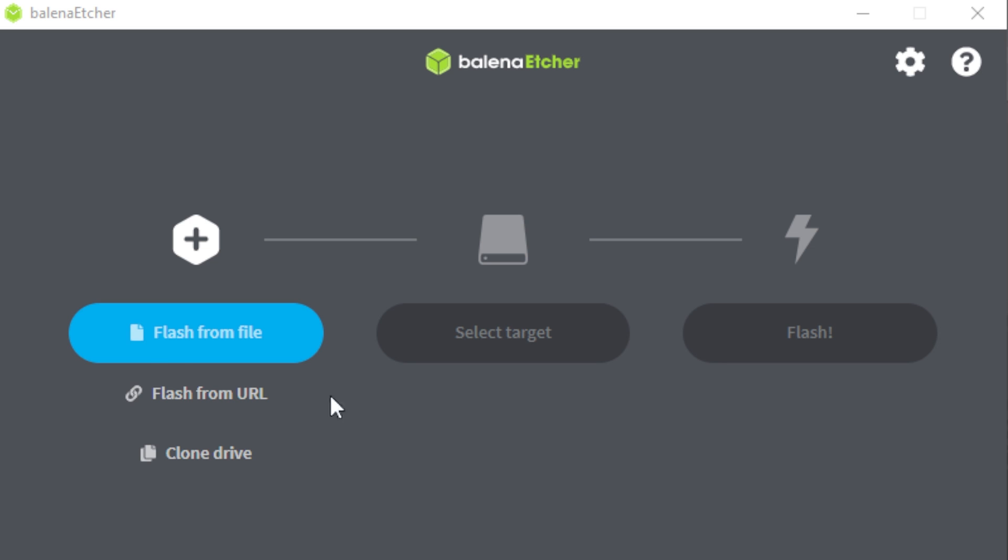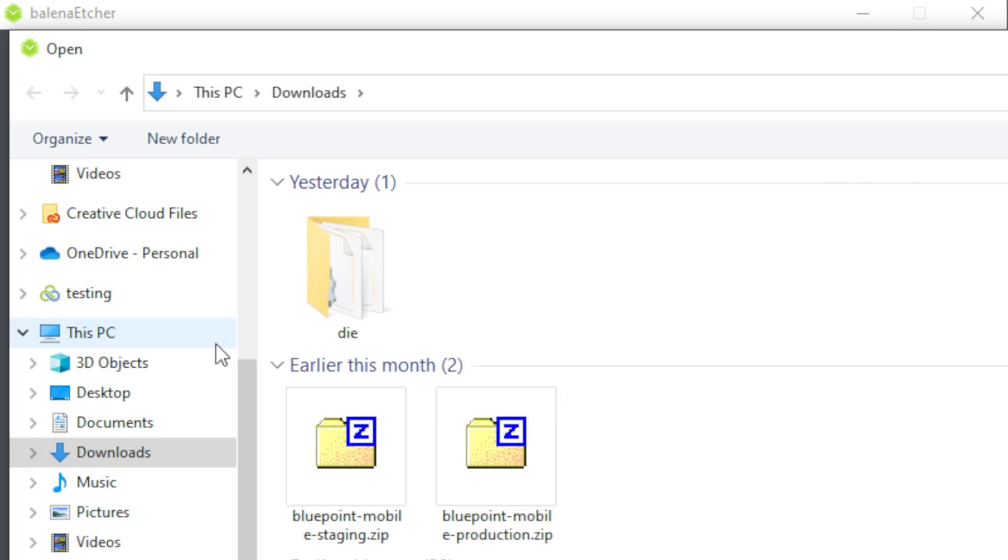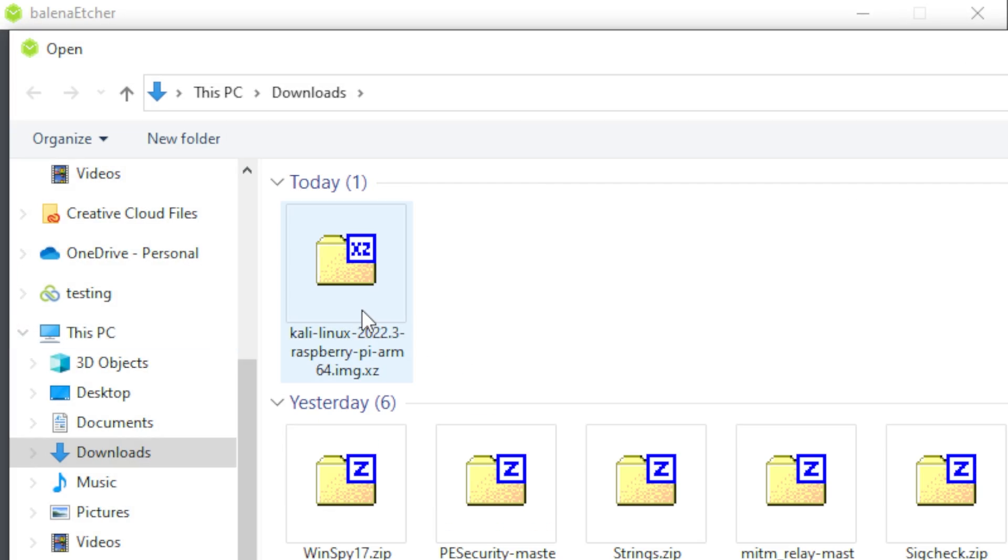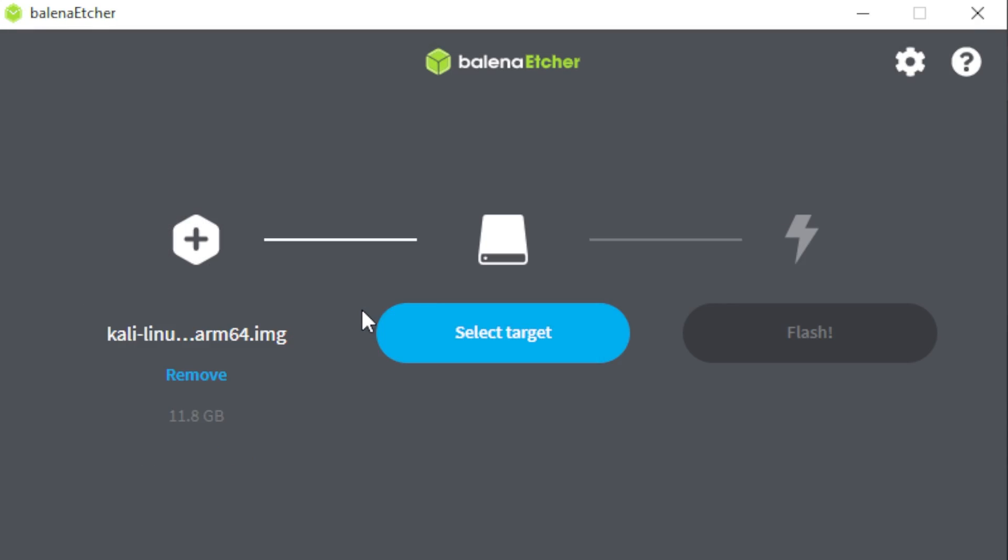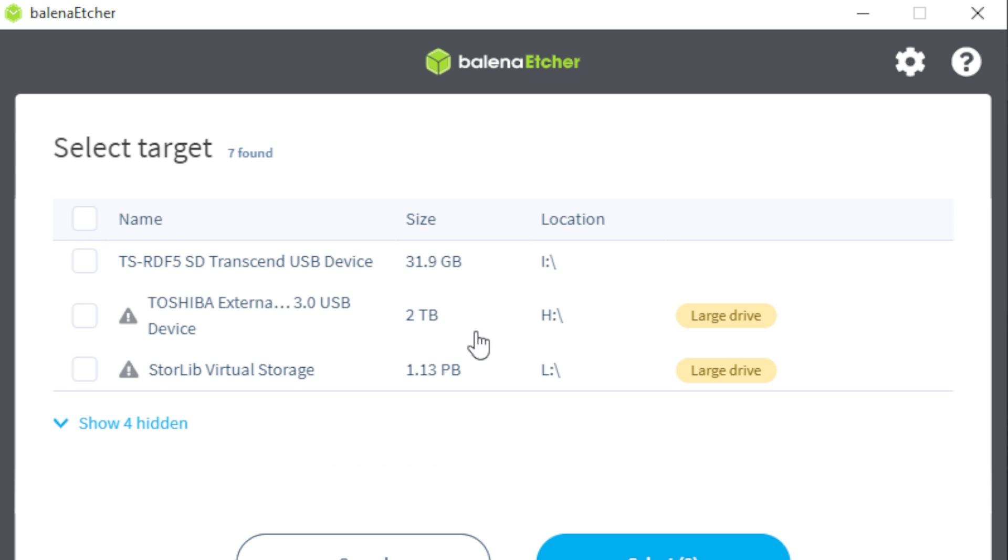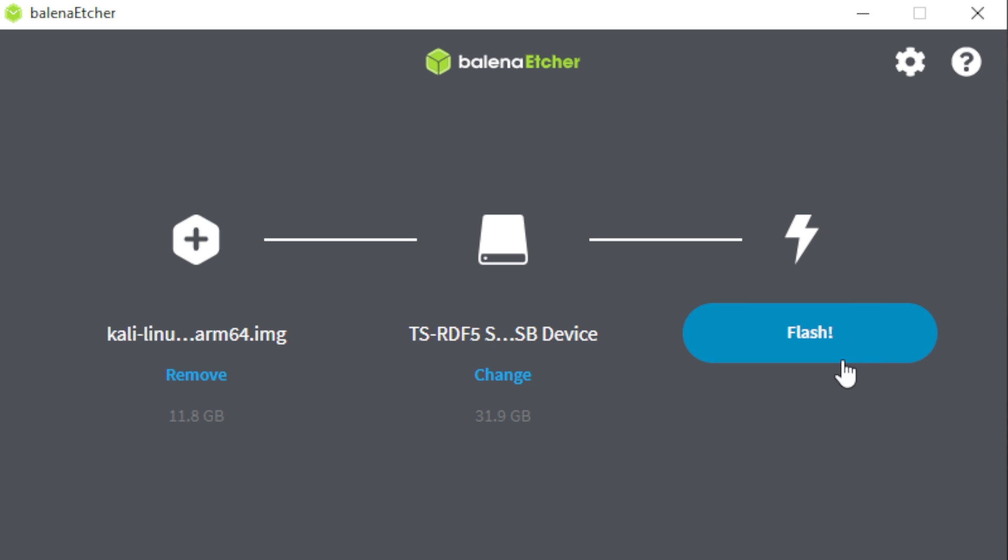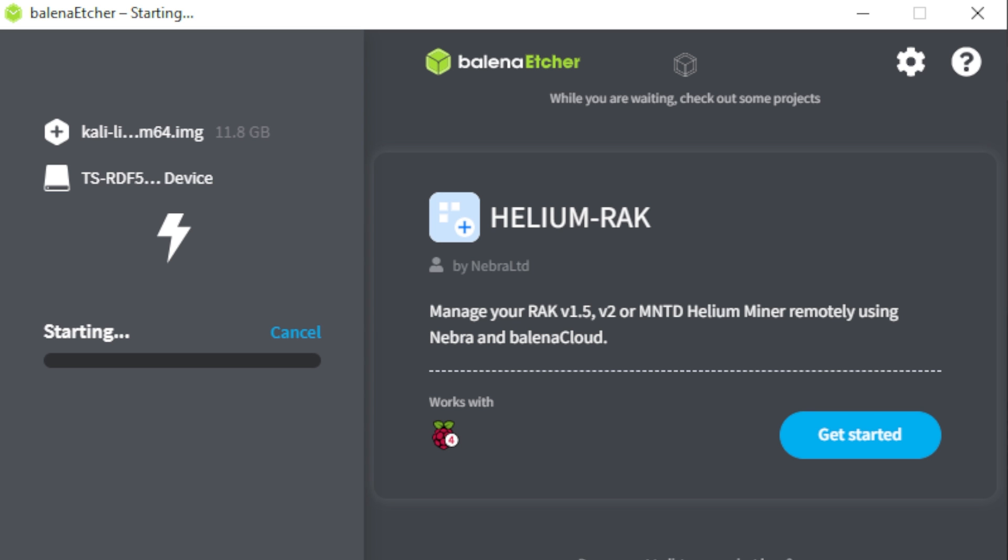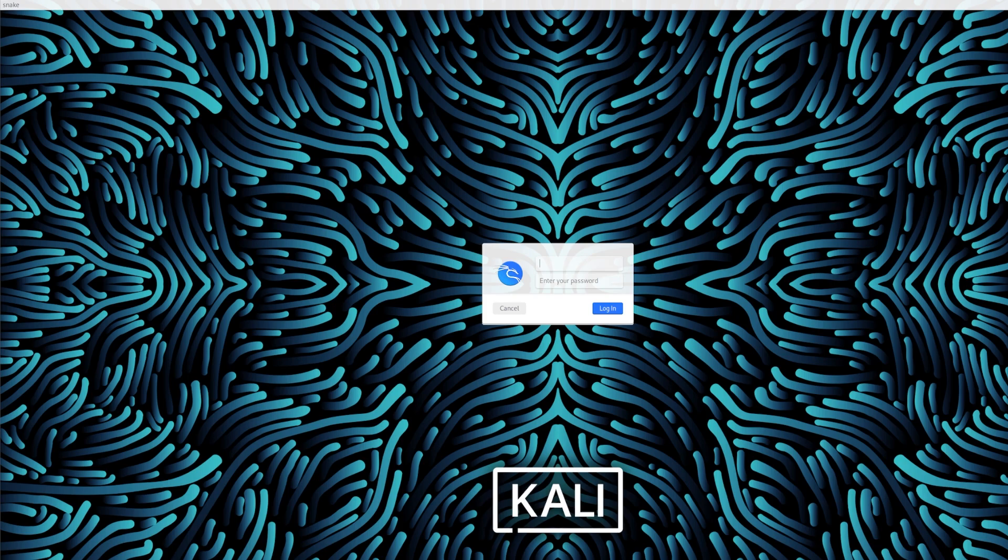All right, next up, we need to flash this. So we're going to go flash from file. I'm going to grab this Linux version that I downloaded. I'm going to select my target, here's that 32 gigabyte device that came with it. I'm going to go ahead and select that. And then I'm just going to hit flash. Now this is going to take a few minutes to process, so I'm going to go ahead and pause here. And I'll see you back in just a minute.